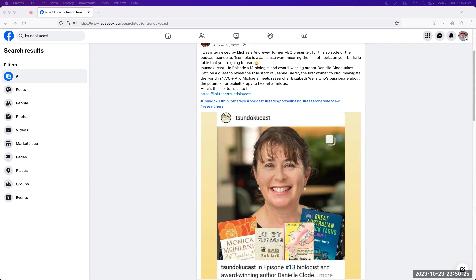We all know that books can carry us away from everyday cares and worries and take us to another place, but you've been speaking, Michaela, to someone who has a scientific interest in the healing power of books.